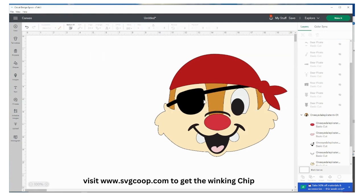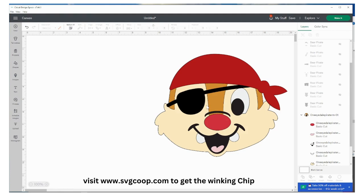Like that, so his eye patch goes underneath and there you have it. Now you have a pirate Dale with one eye and this way the eye cutout won't show up underneath his eye and it won't look kind of weird. So anyway, I hope you enjoyed this video and we will be back with more, thanks for watching.